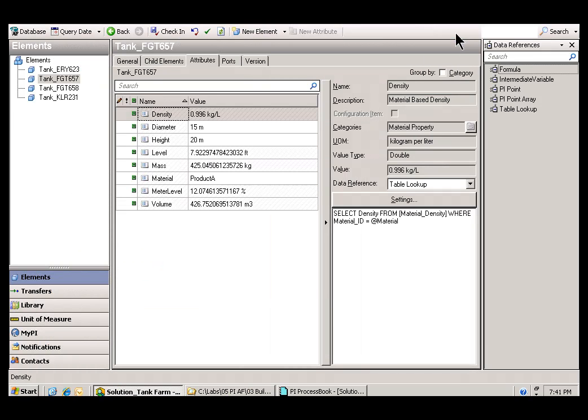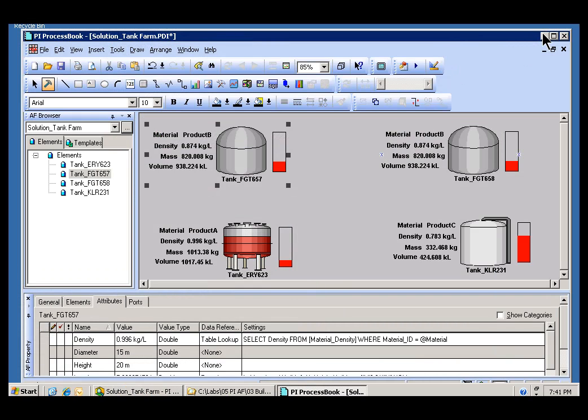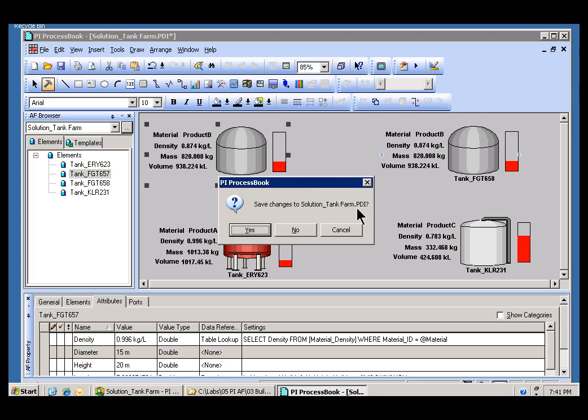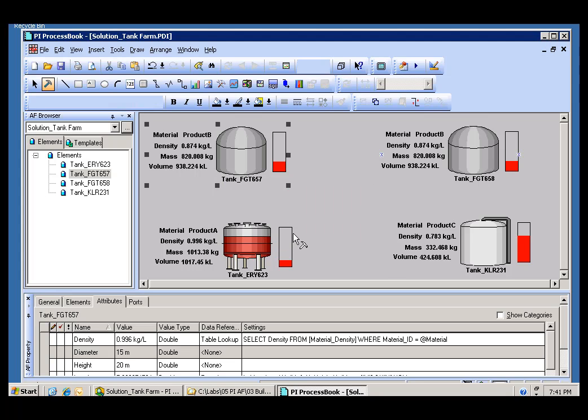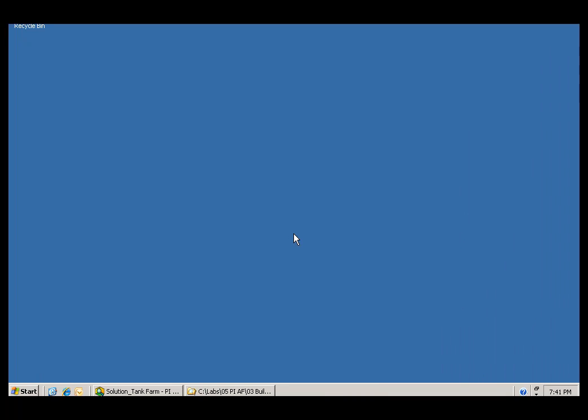So that's the situation. We basically would like to take advantage of the developments we've done in AF inside PI ProcessBook. And that's what this lab is all about.